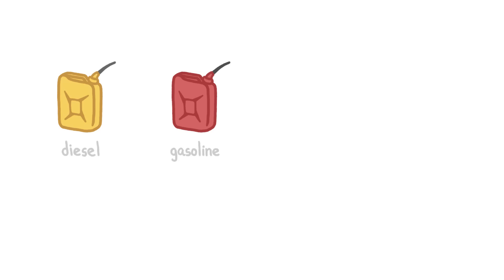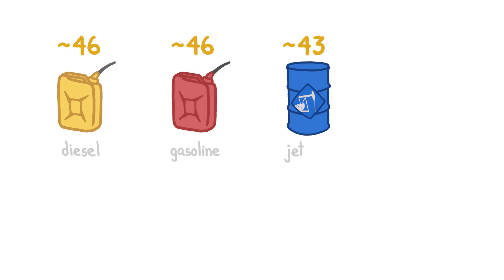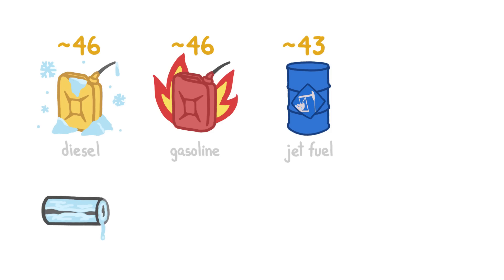Diesel and gasoline, on the other hand, are as energetic as jet fuel, but they congeal or catch fire too easily, and in the extreme conditions of an airplane, they could block pipes or explode.